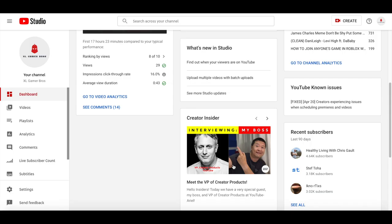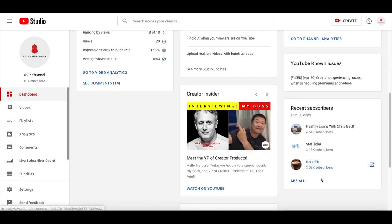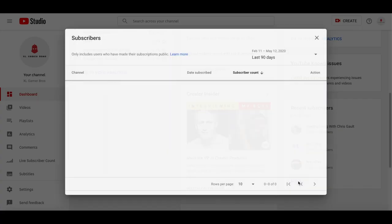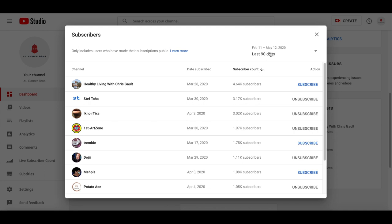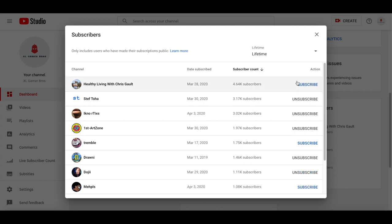As a 1,000 subscriber special, I thought I would go through all of our recent subscribers or lifetime subscribers and see which of our subscribers has the most subscribers. So on our page, I'm just going to click there and change this to lifetime.